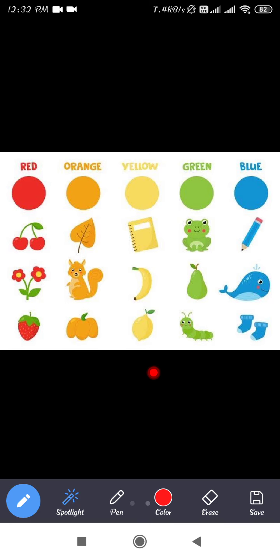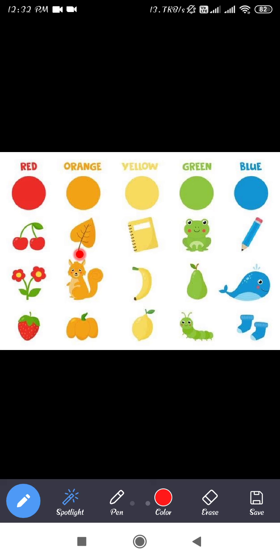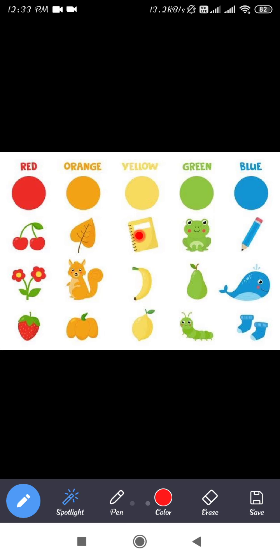Now look, there are different objects of different colors. First here you can see red color objects — red cherry, red flower, red strawberry. Next, orange color objects: leaf, squirrel, mango. Then yellow color objects: book, banana, and sweet lime.